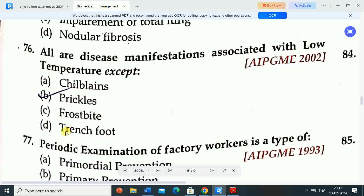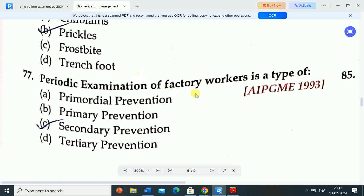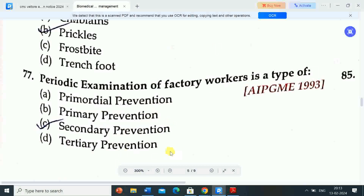Next question: periodic examination of a factory worker is a type of — options are primordial prevention, primary prevention, secondary prevention, tertiary prevention. Correct answer is option C — secondary prevention. Periodic examination of factory workers is a type of secondary prevention.